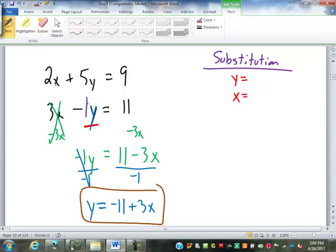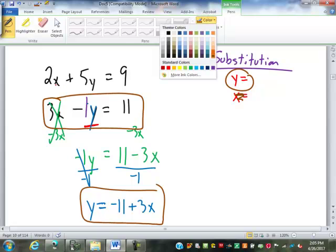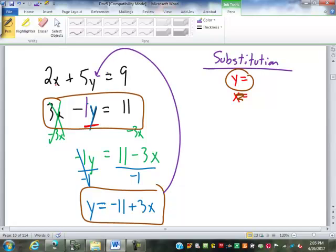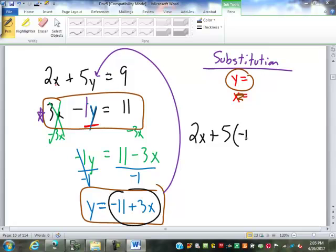So what this gives us is an equation in the form of y equals. That came from the second equation, so we have to make sure that we put it back into the other equation. If I tried to put it back into the same one, it's just going to cancel out and we're going to end up getting 0 equals 0, which is not very useful. So we go back up to the first equation: instead of 2x plus 5y, it's 2x plus 5, and we replace the y with negative 11 plus 3x, equals 9.